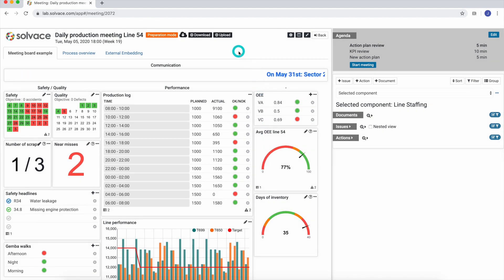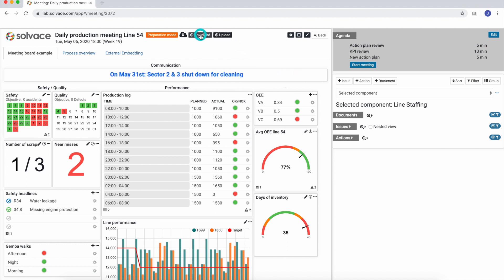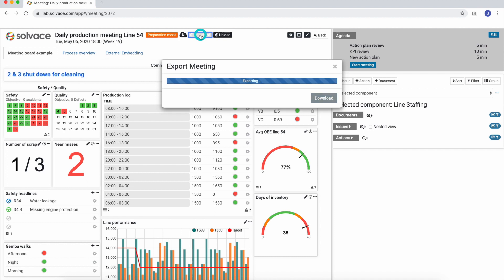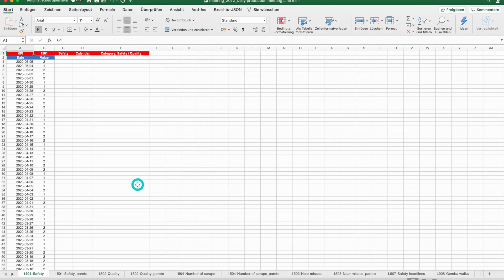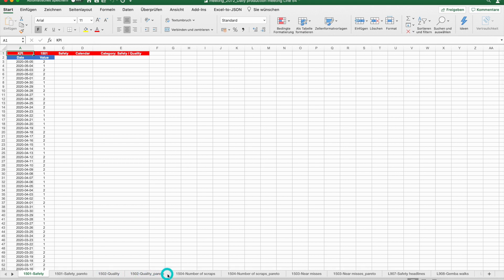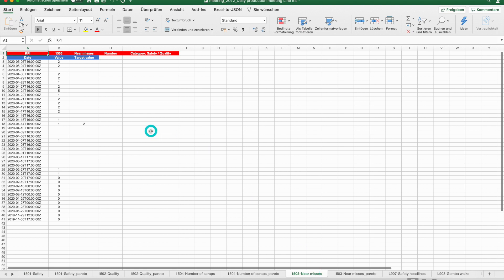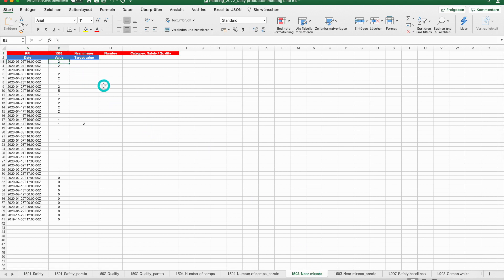Besides updating the dashboards manually, we can also do this by uploading an Excel file. Therefore, we first need to download the existing dashboard as an Excel file by selecting the download button. When we open the downloaded Excel file, you can see that there's two tabs for each component. The one we want to edit in order to update the dashboard later is the one which is not called underscore Pareto.